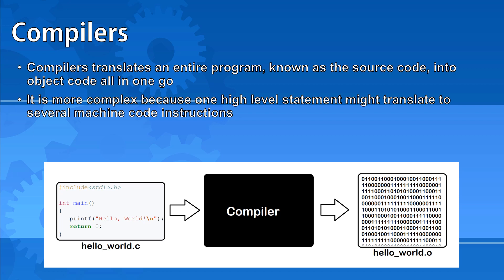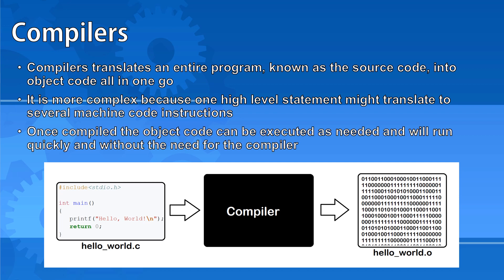Once compiled into object code the code can be executed as needed and will run quickly because it doesn't need to be translated. You also don't need to have the compiler on your computer to run the object code because it doesn't need translating.